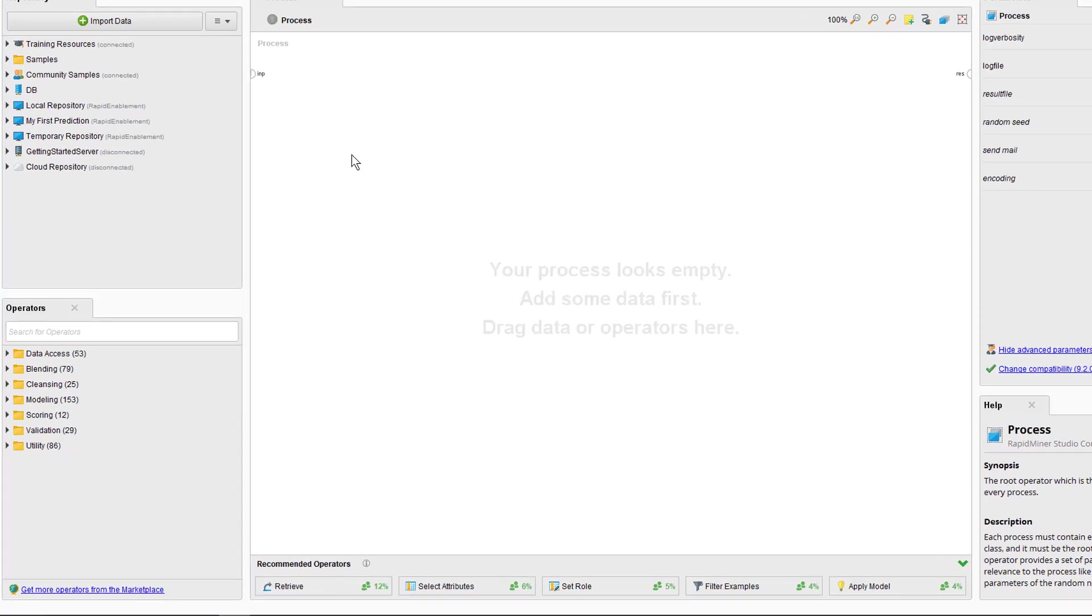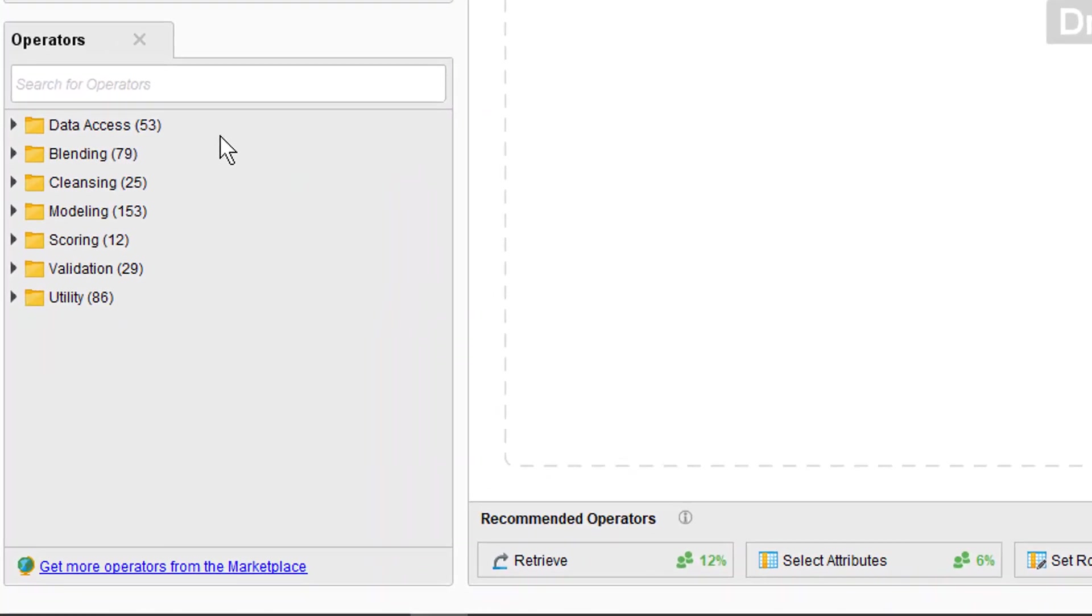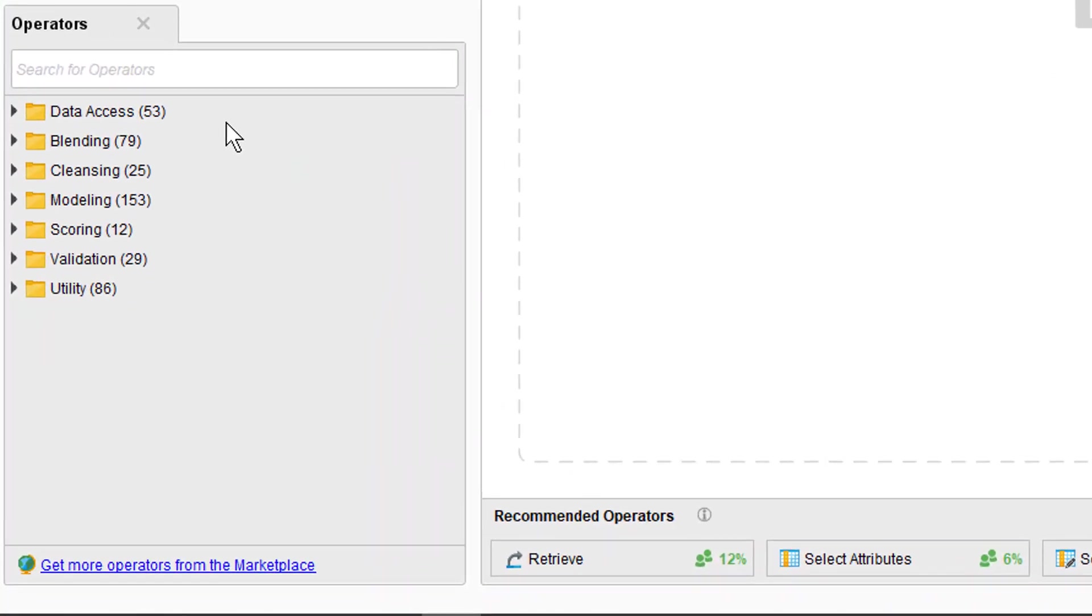Processes are comprised of a set of connected operators which can be understood as the building blocks. By default the Operators panel is open and placed in the bottom left. You can see the different areas in the Operators panel called Data Access, Blending, Cleansing, Modeling and so on. Each of them has a rich set of operators.